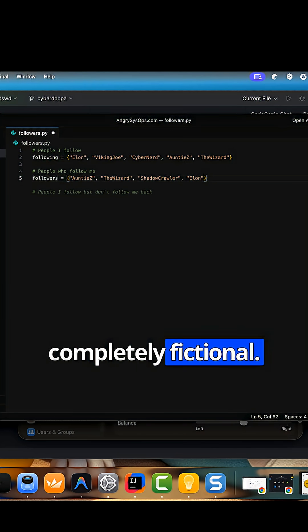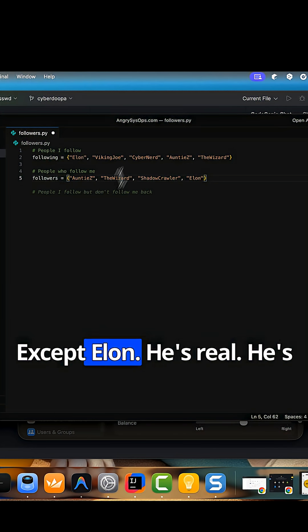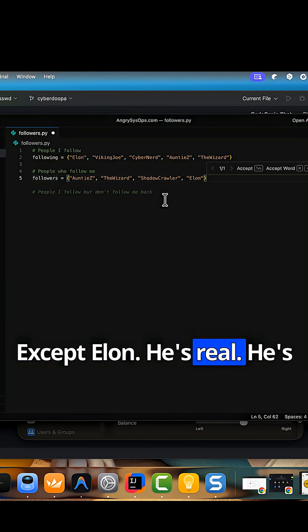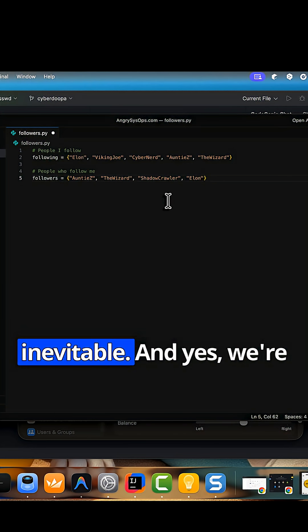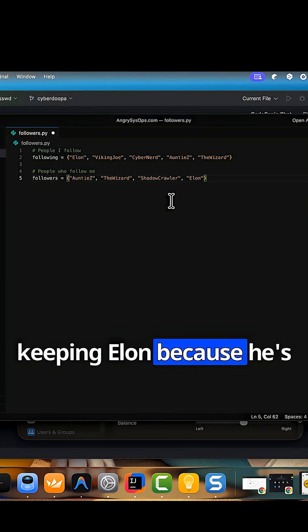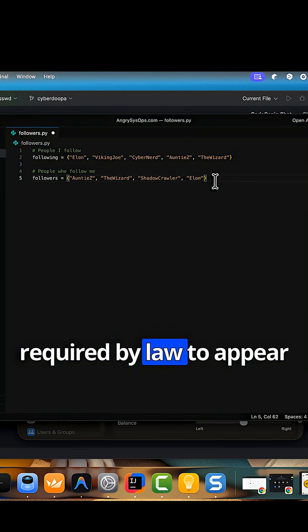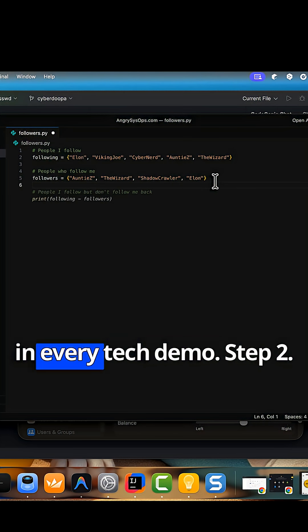These names are completely fictional. Except Elon. He's real. He's inevitable. And yes, we're keeping Elon, because he's required by law to appear in every tech demo.